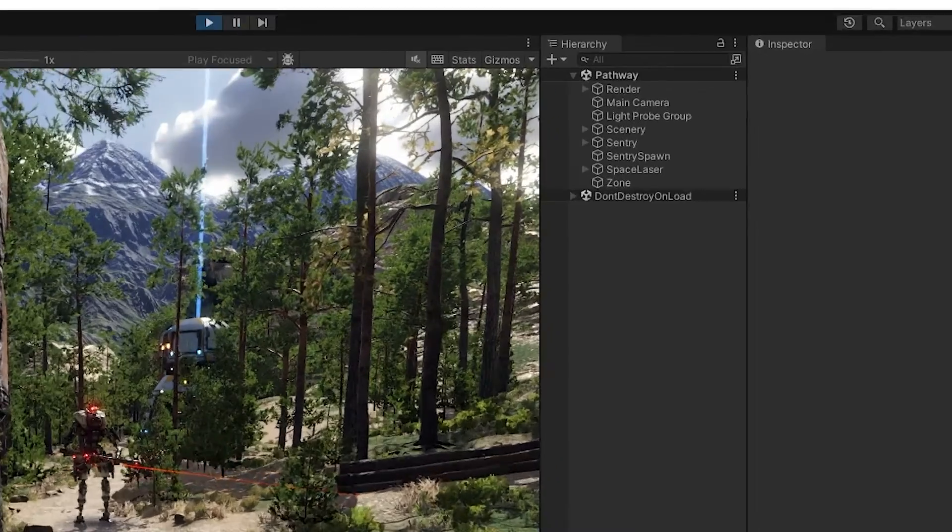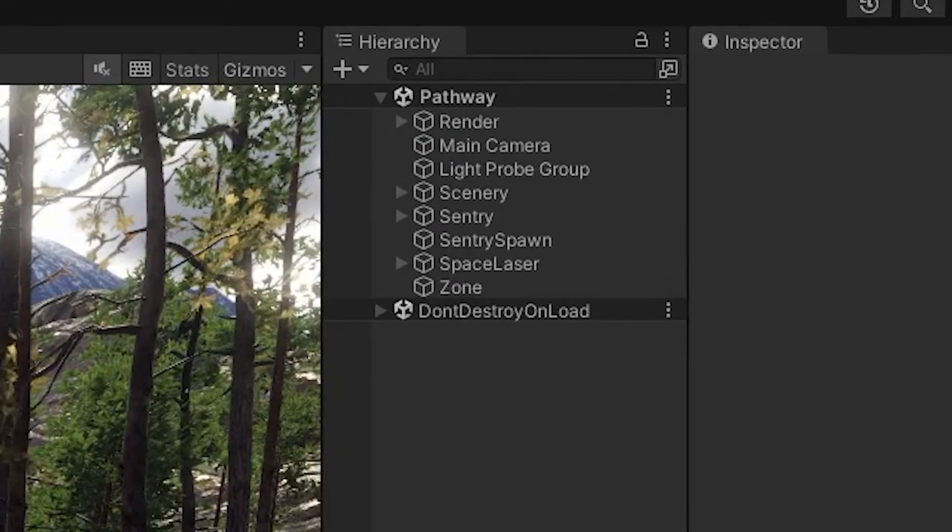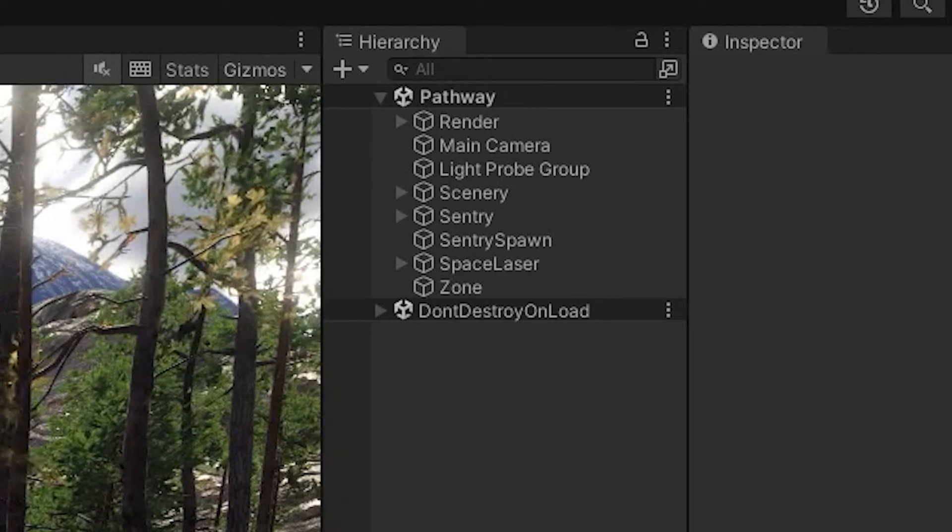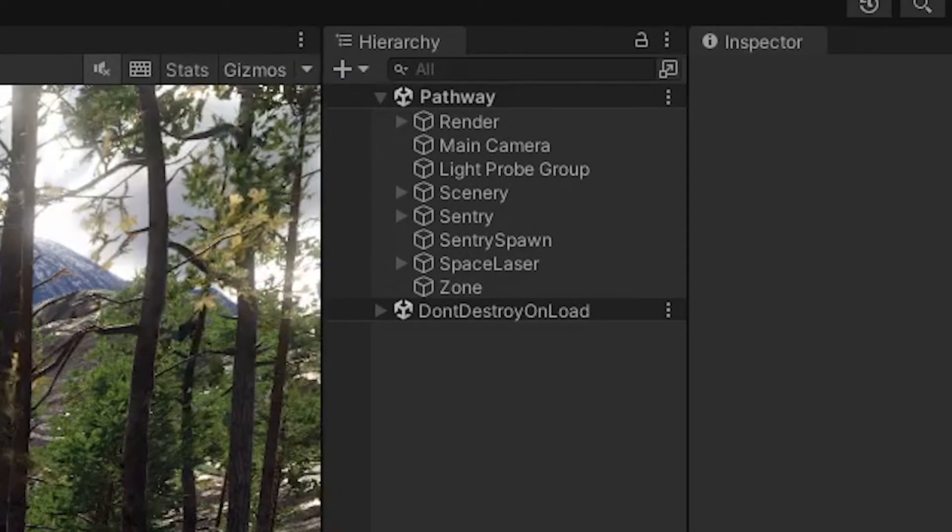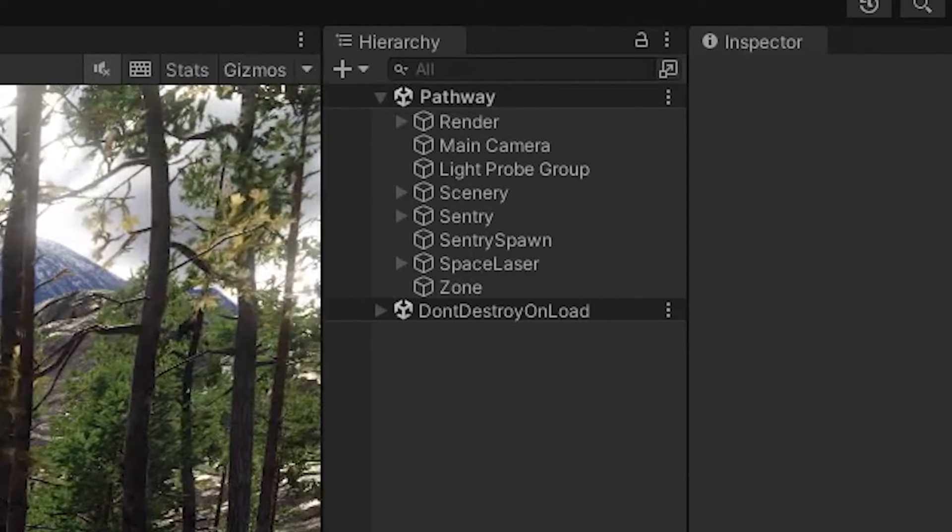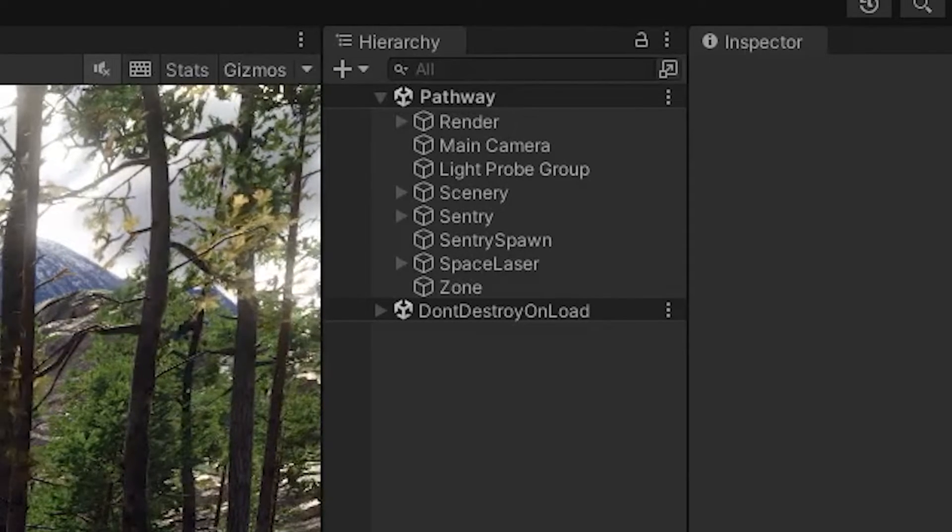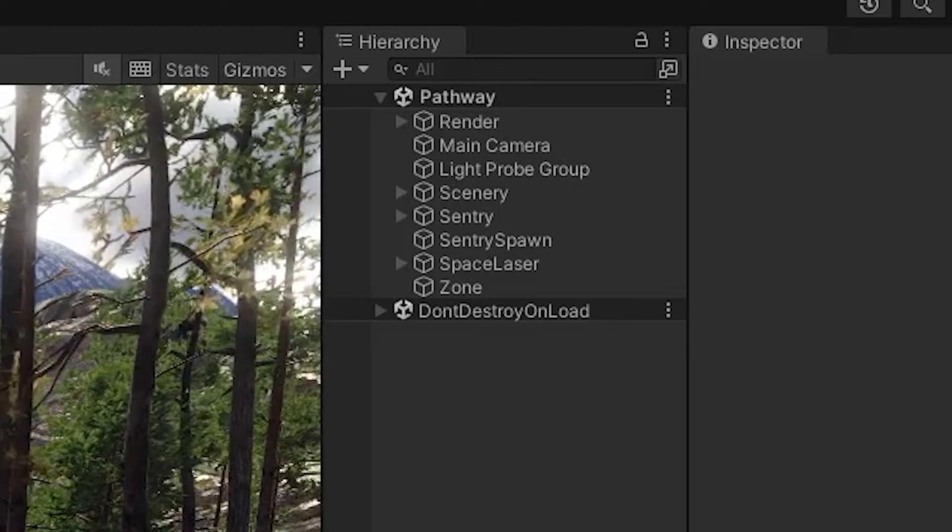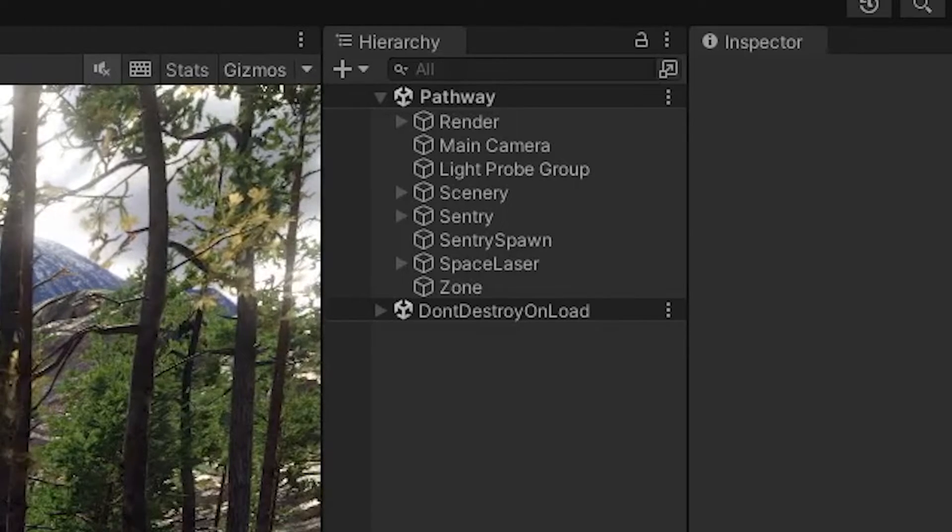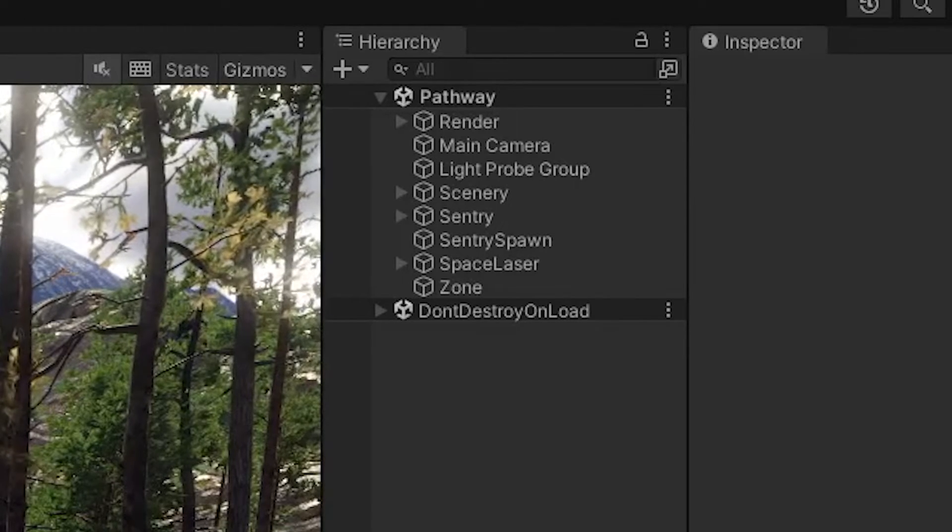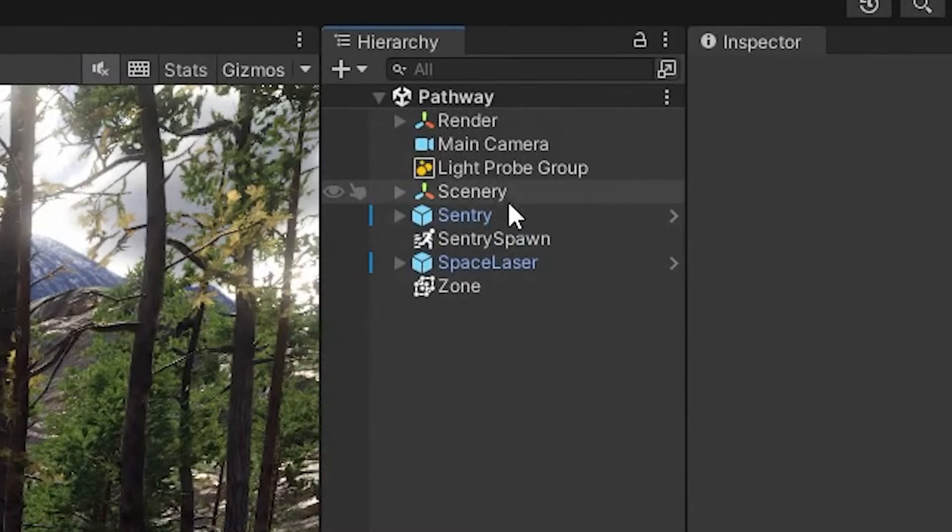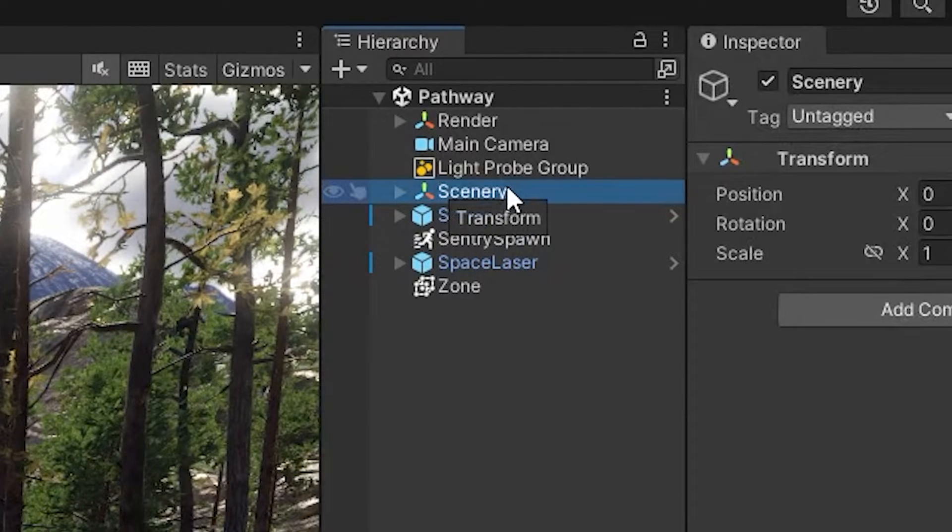Ever looked at the hierarchy and asked yourself why did they make it so plain? There's so much opportunity for more visual information and yet they give us just a bunch of boxes. Well let's fix that in this tutorial by making the hierarchy explode with information.